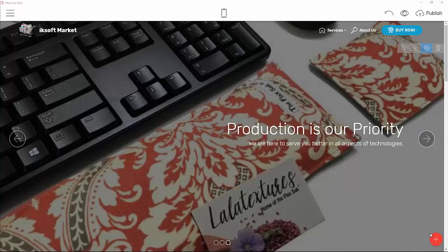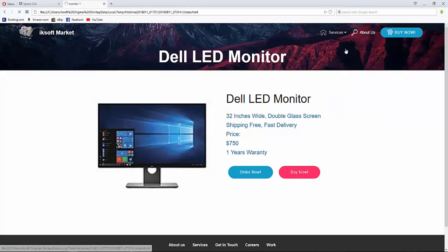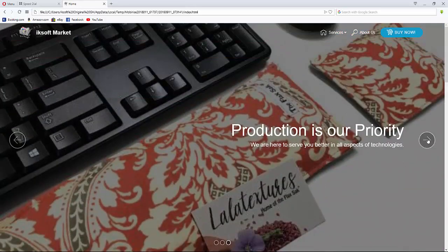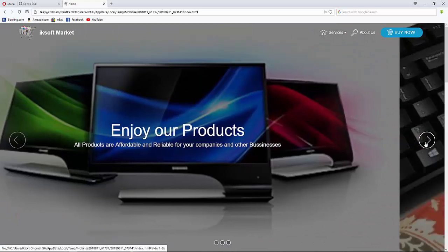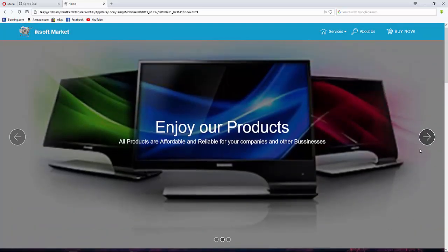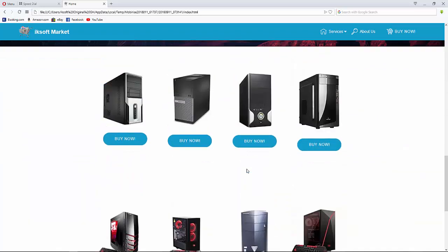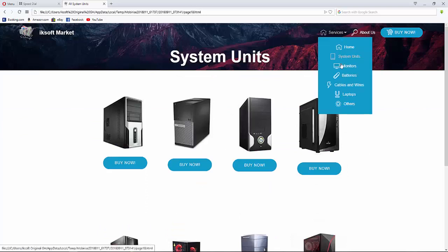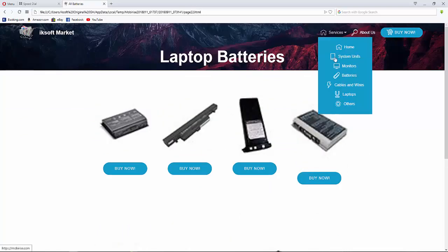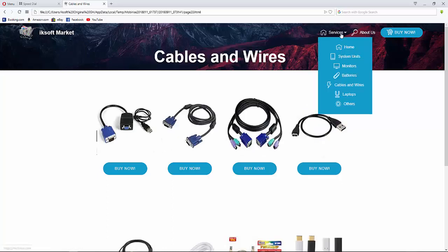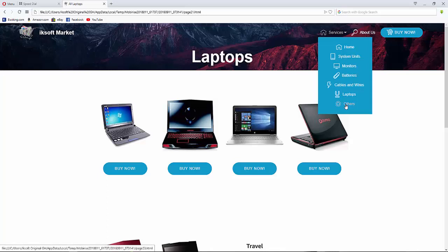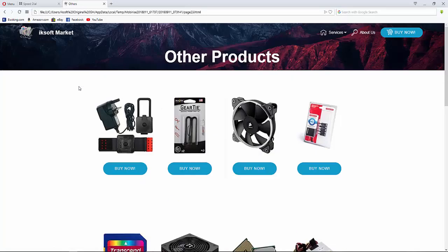Welcome back to iCSoft Original. A couple of days ago we created an e-commerce website with nice light effects and pages for system units, monitors, batteries, cables, laptops, and more.